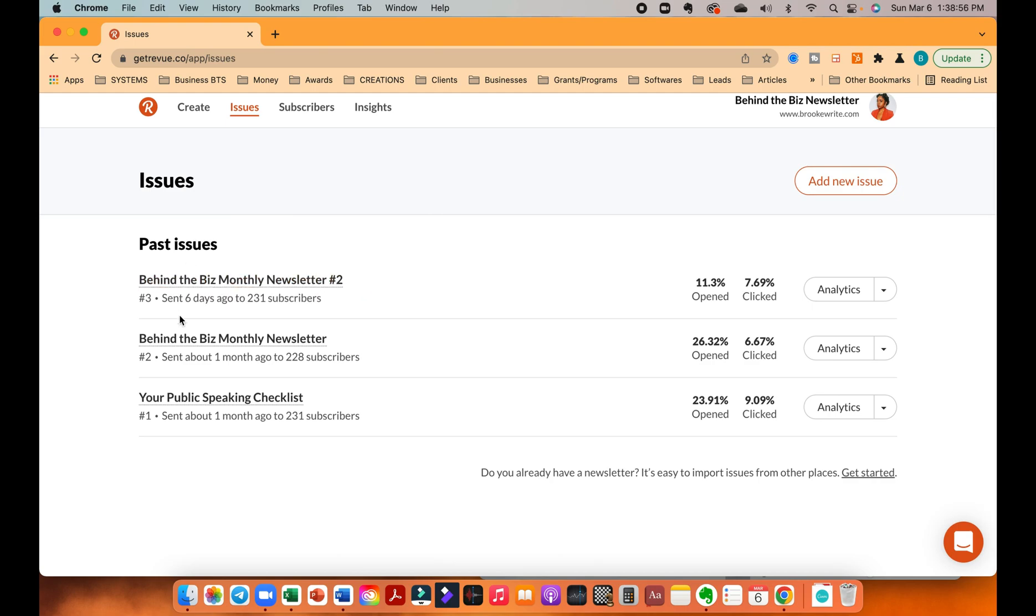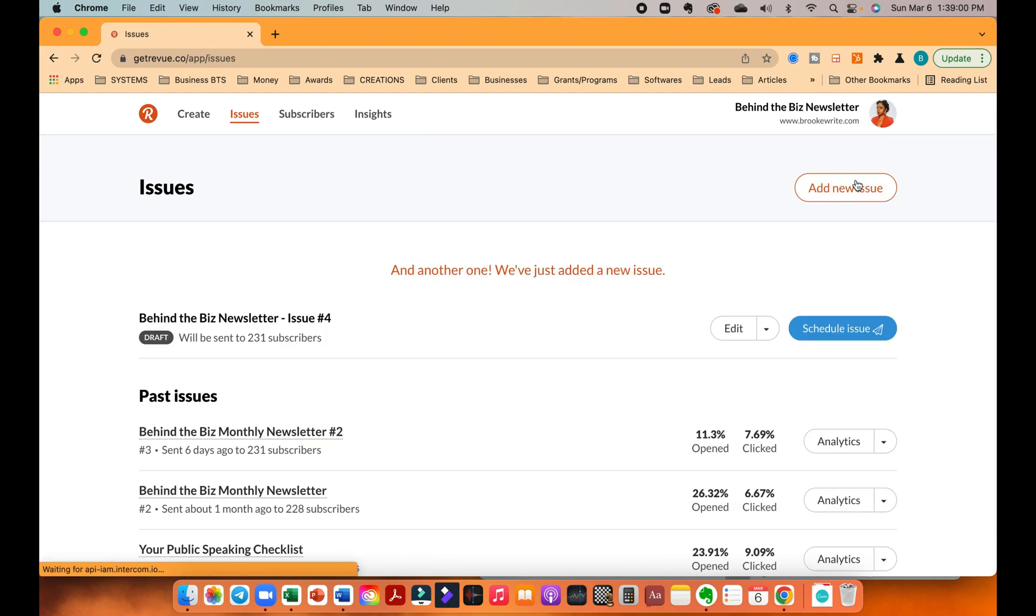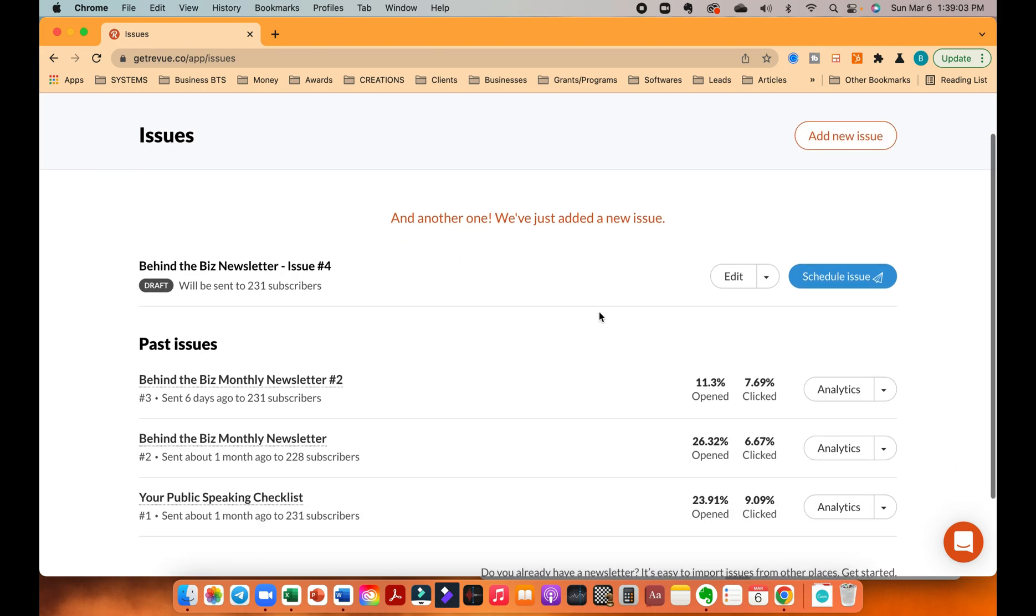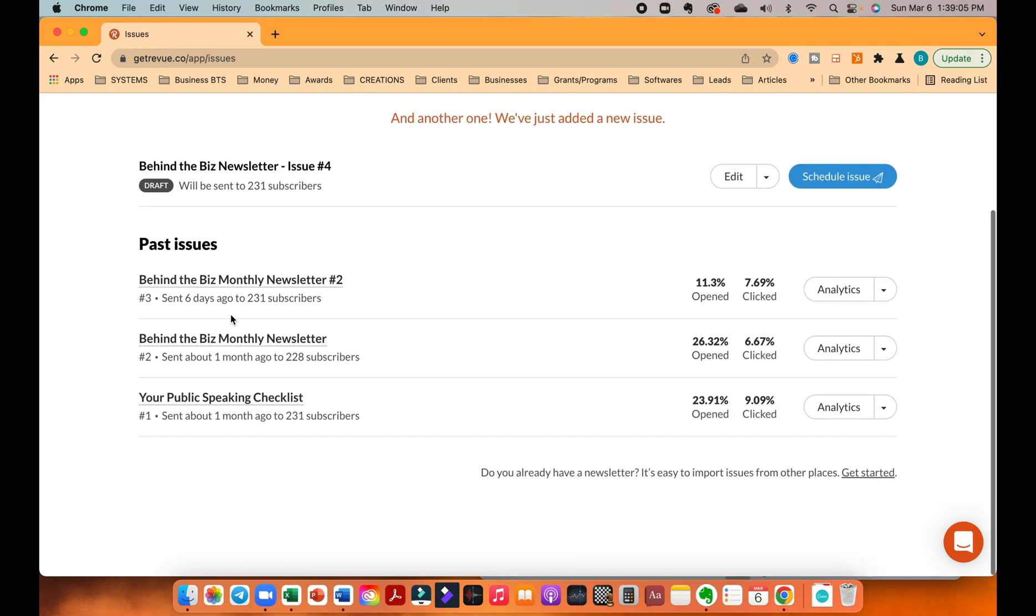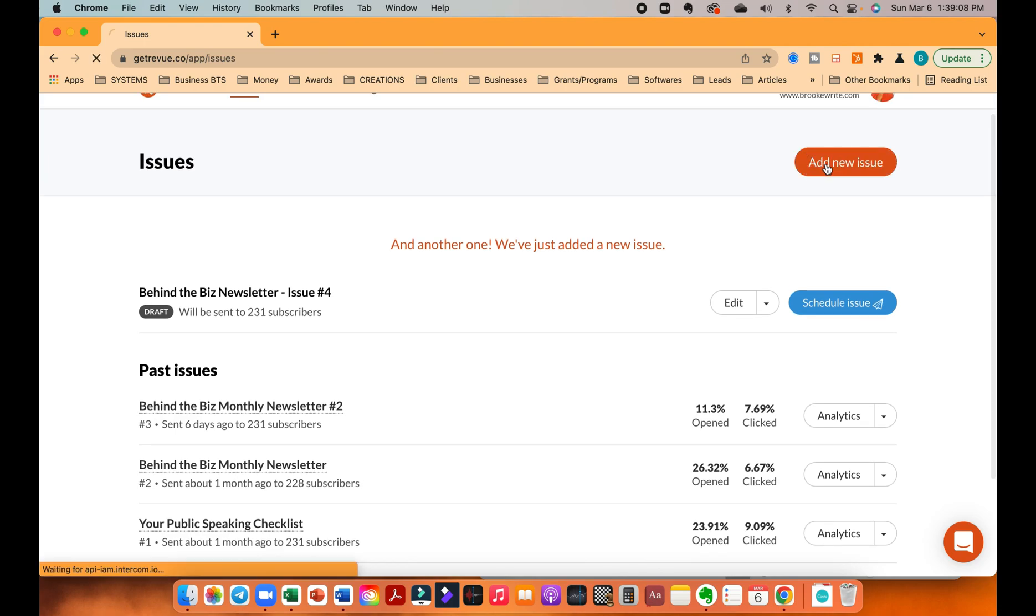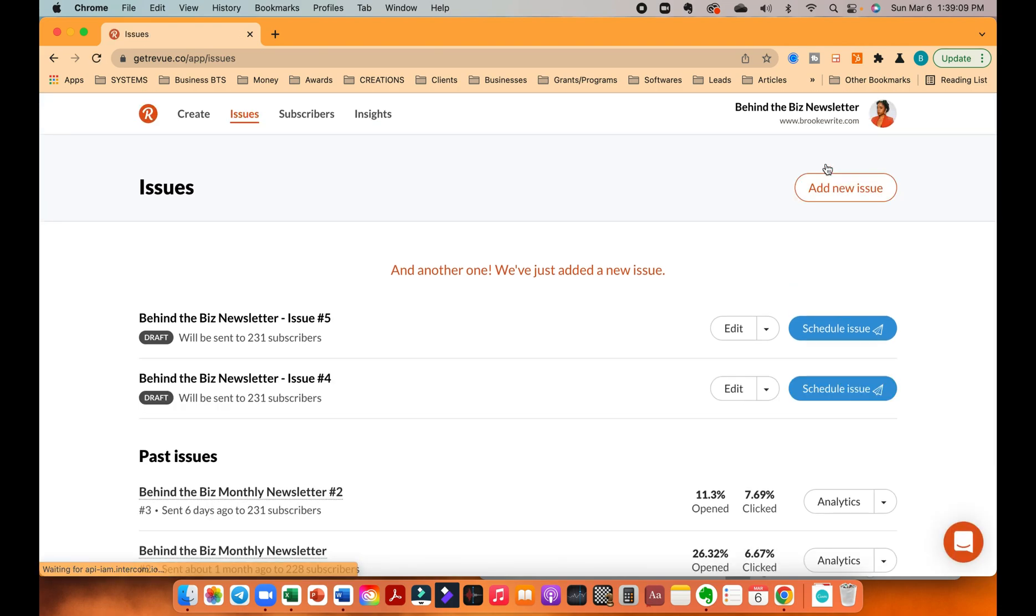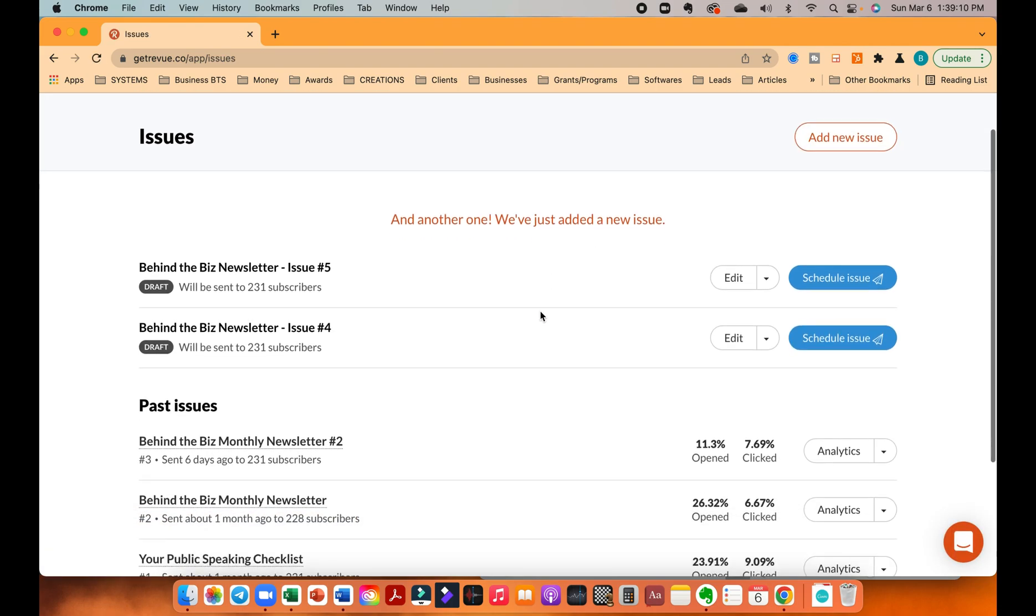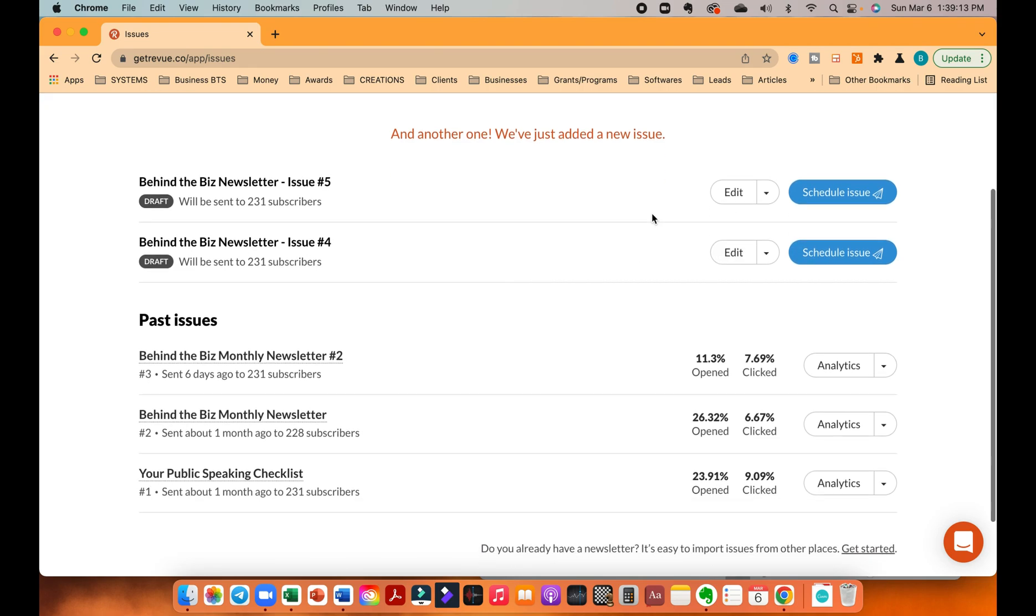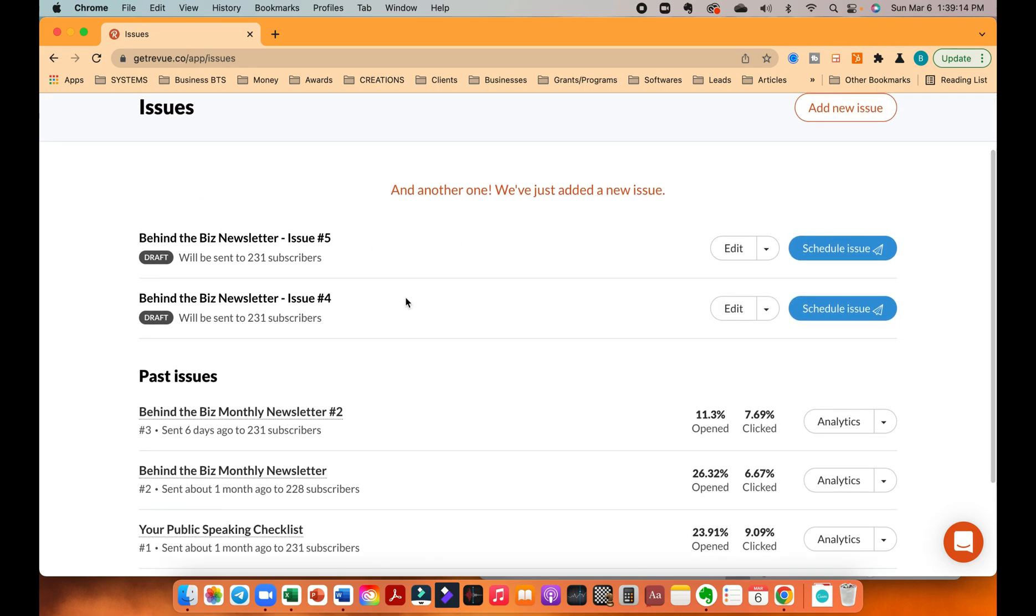As you can see, these are all the past issues that I had. Then you're going to go to Add New Issue. What just happened? I'll add another one. Yeah, Add New Issue. Oh, there you go. Yeah, sorry. So you're going to add new issue. And then as you can see, you're going to have a new issue pop up.